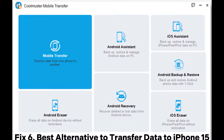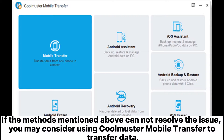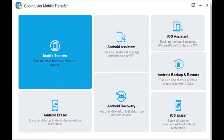Fix 6: Best Alternative to Transfer Data to iPhone 15. If the methods mentioned above cannot resolve the issue, you may consider using Coolmuster Mobile Transfer to transfer data.